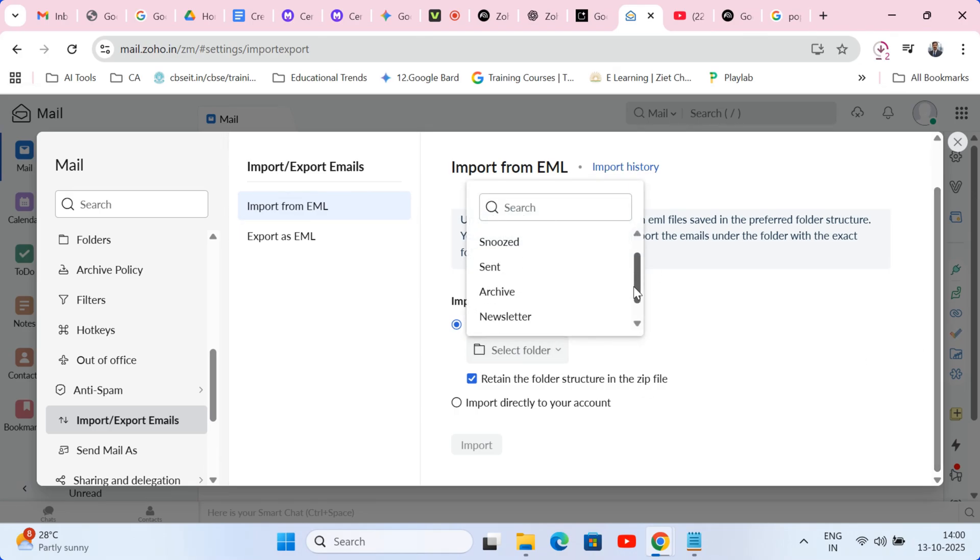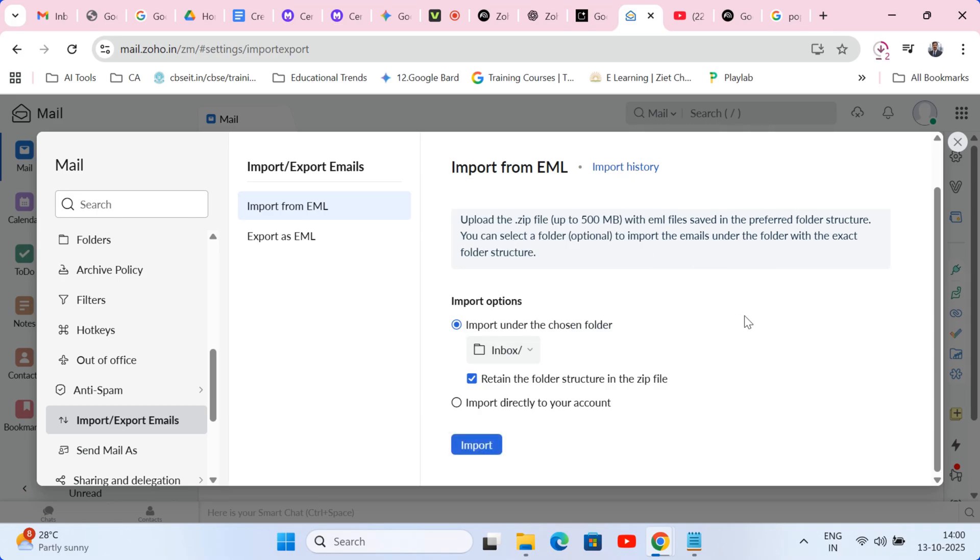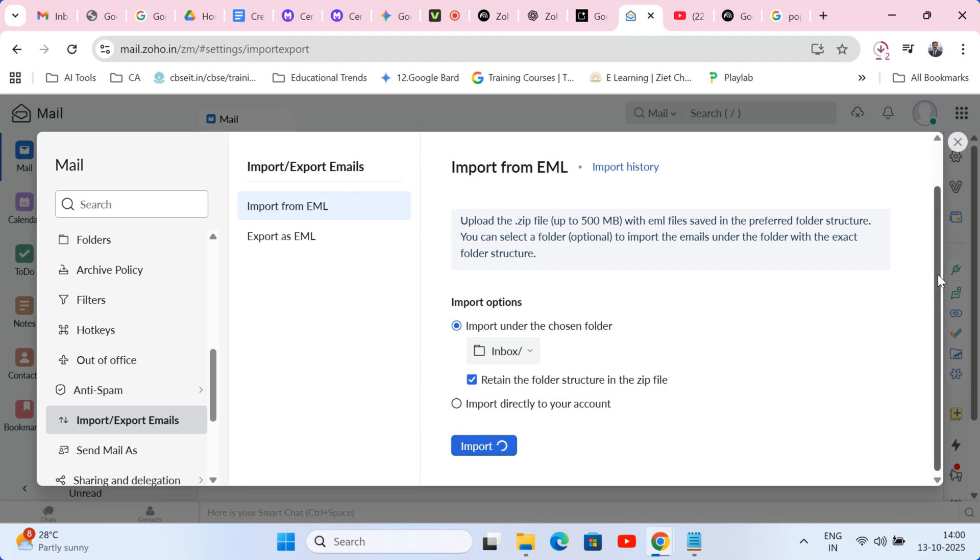Zoho will now take that entire archived history and synchronize it seamlessly with your new clean inbox. All your old Gmail content is officially moving home.